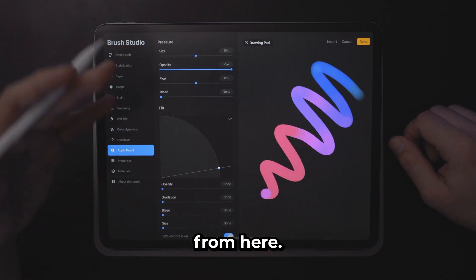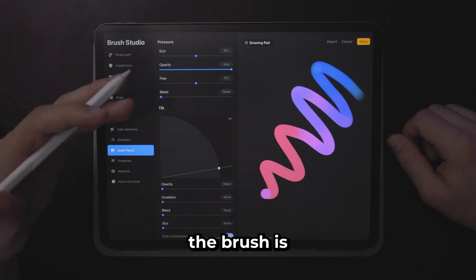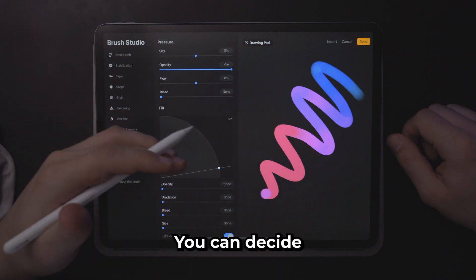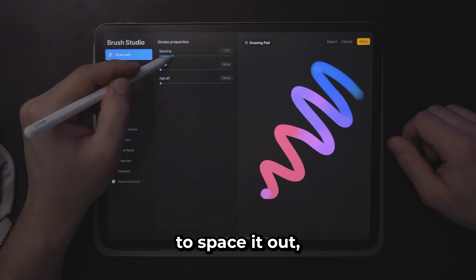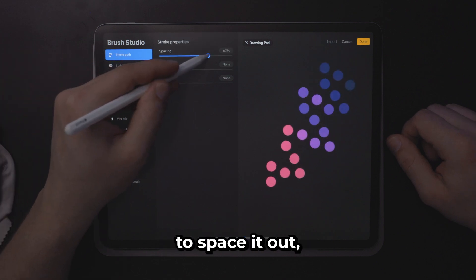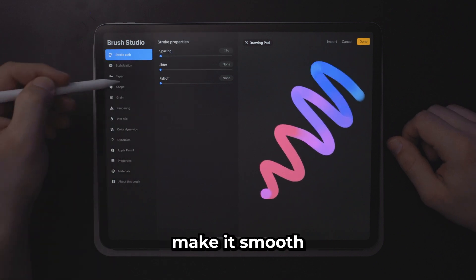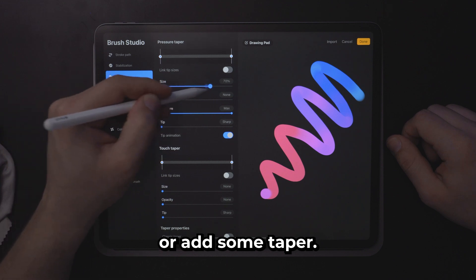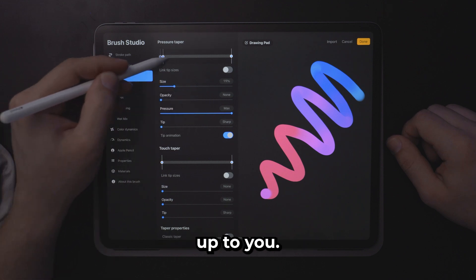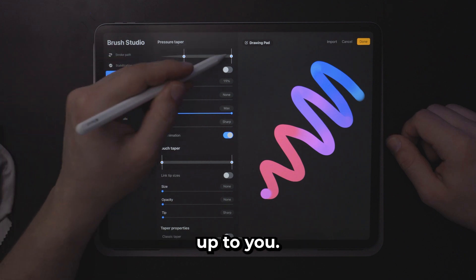From here the rest of the brush is up to you. You can decide whether you want to space it out, whether you want to make it smooth or add some taper. This is all up to you.